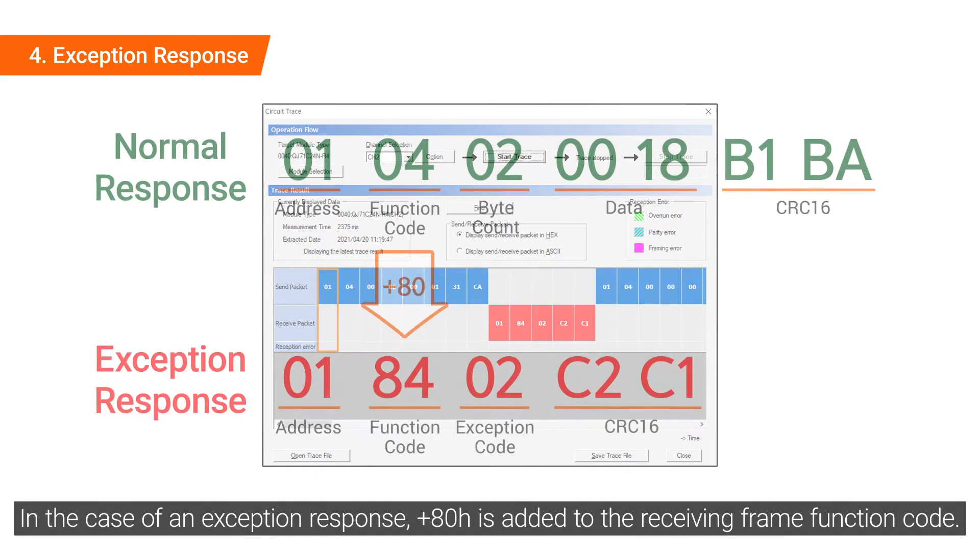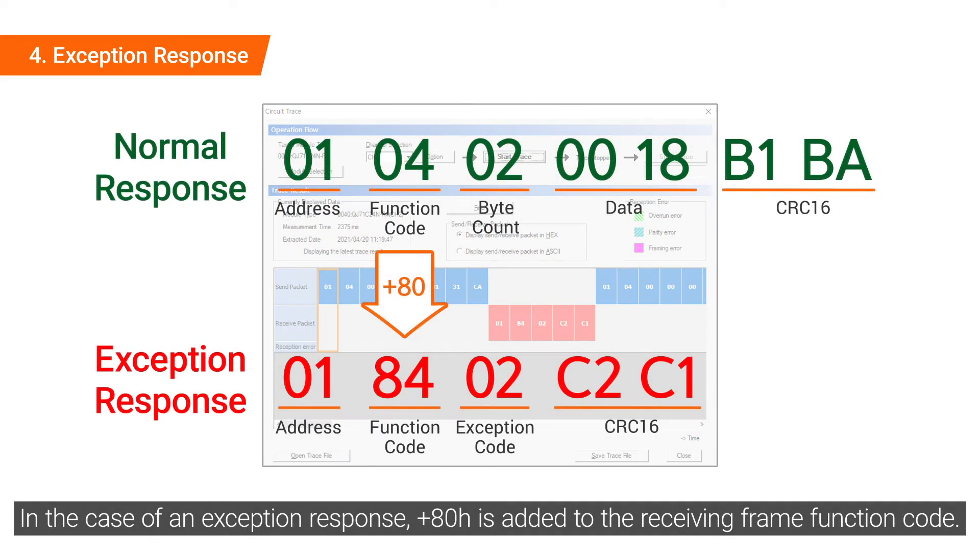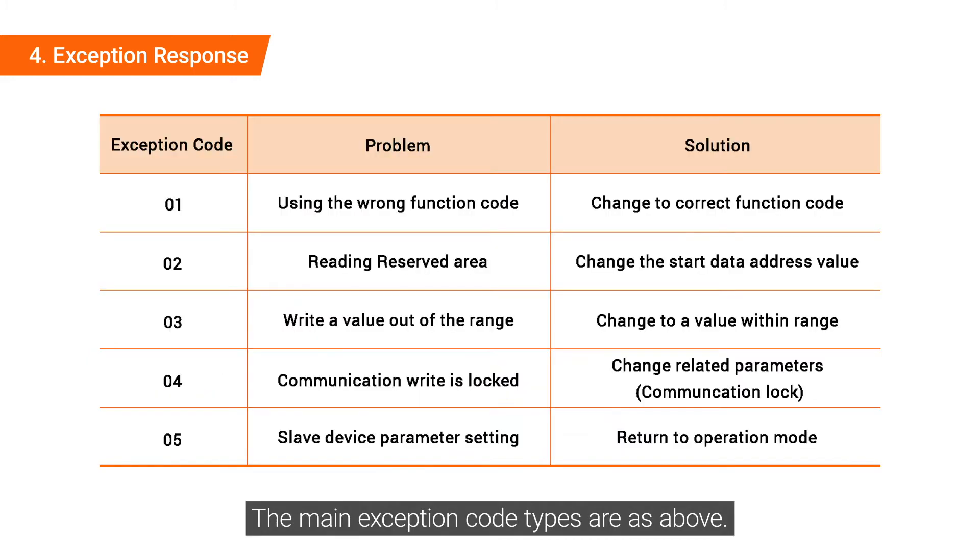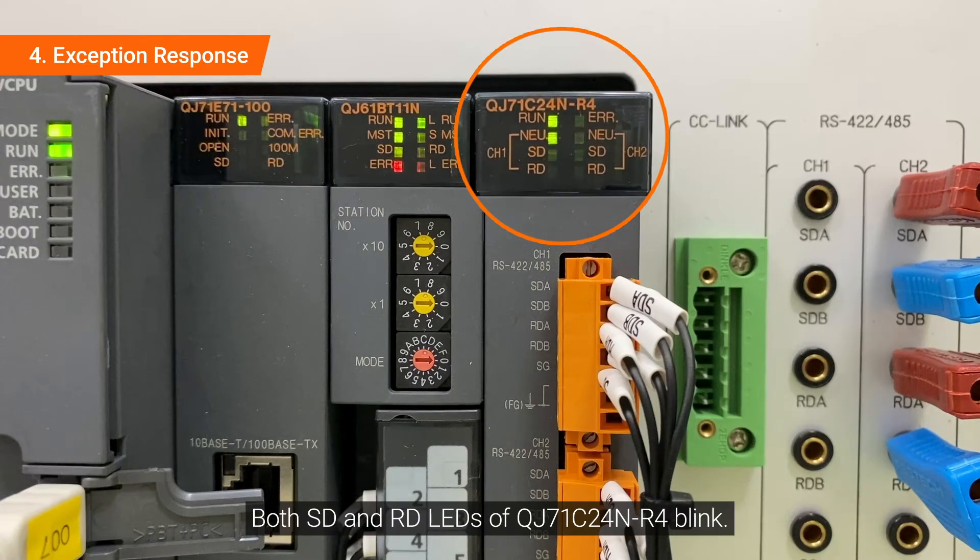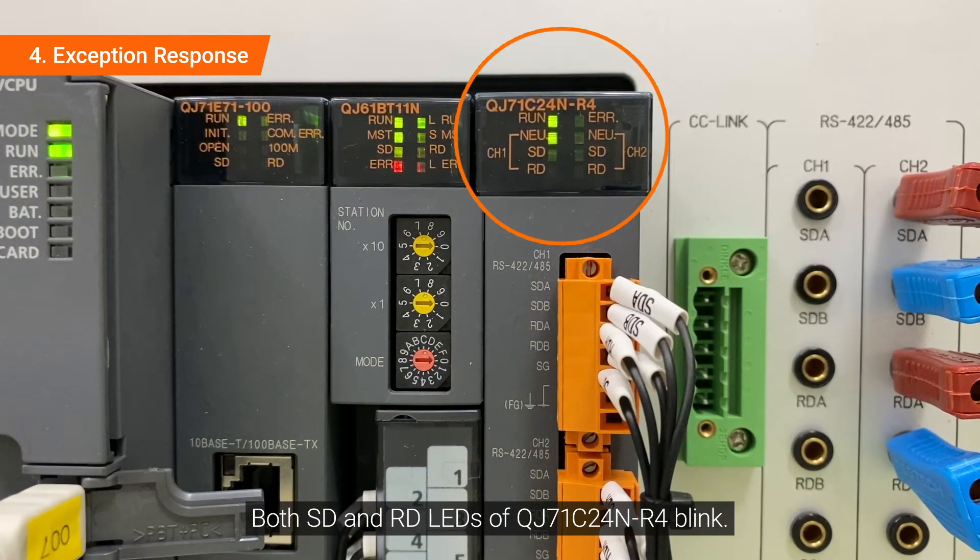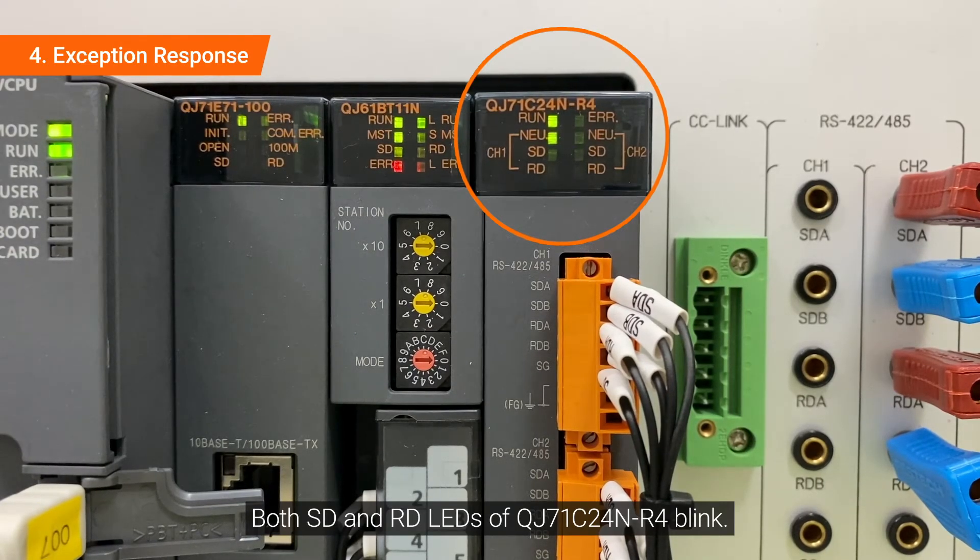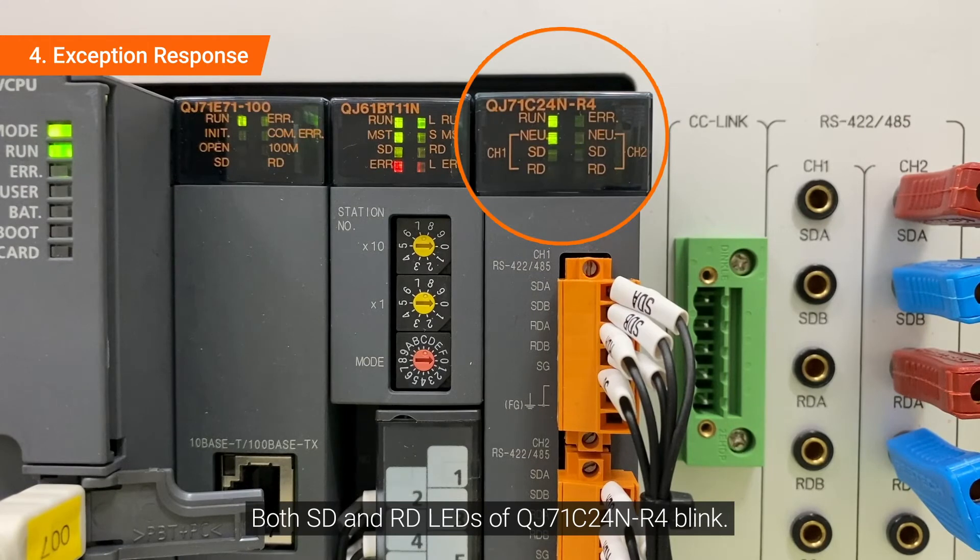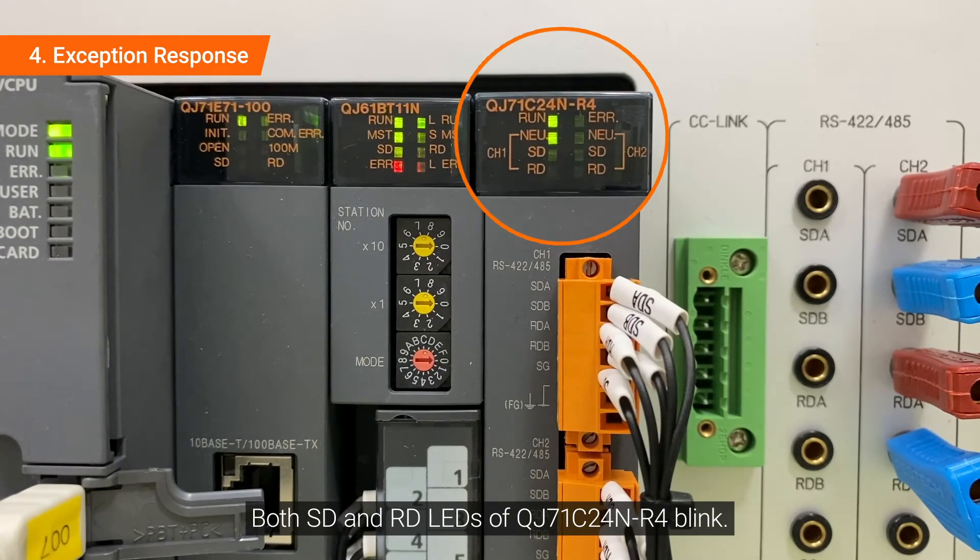In the case of an exception response, plus ADH is added to the receiving frame function code. The main exception code types are as above. Both SD and RD LEDs of QJ71C24N-R4 blink.